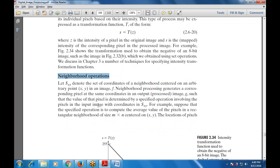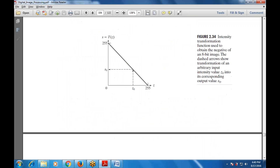The value of each output pixel is determined by a specified operation applied to pixels within a defined neighborhood in the input image.